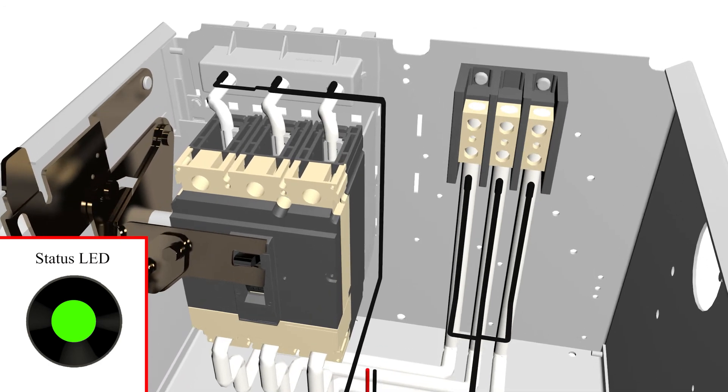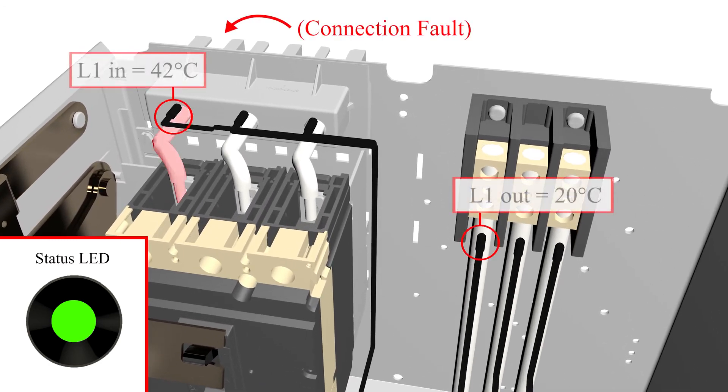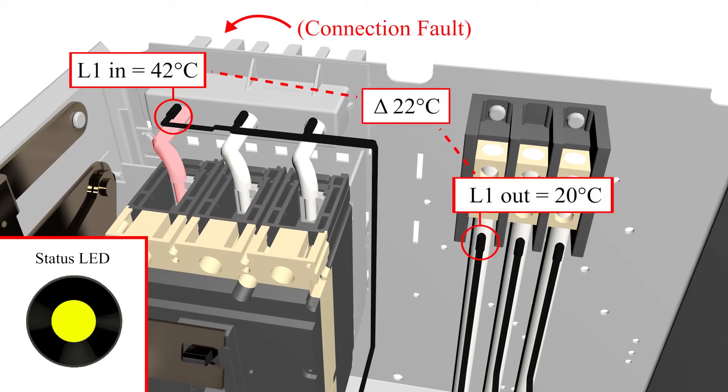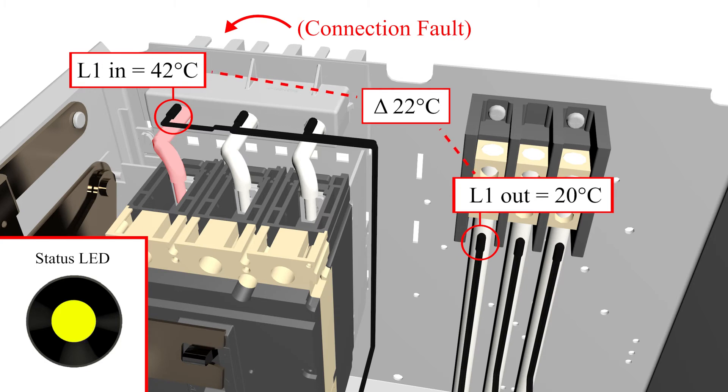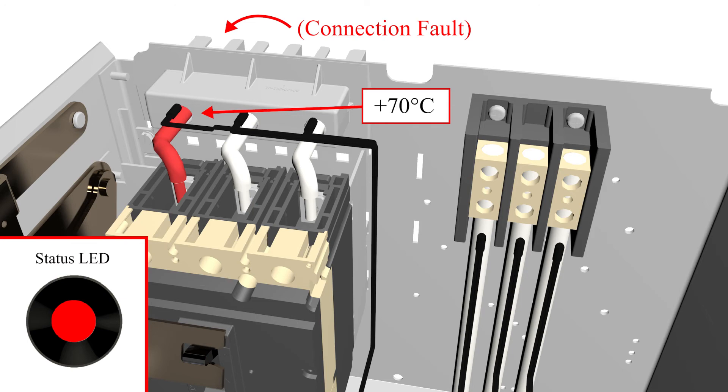For a failing termination, there are two alarms generated. First is the warning level alarm, for which the status LED will flash yellow. Should the temperature continue to increase, then a high alarm is triggered and the status LED will flash red.